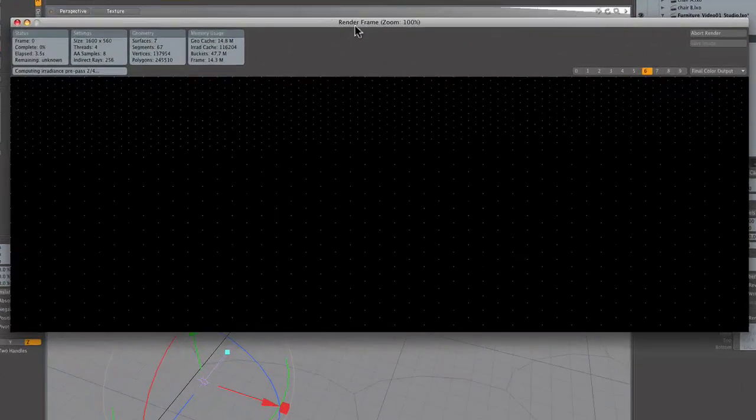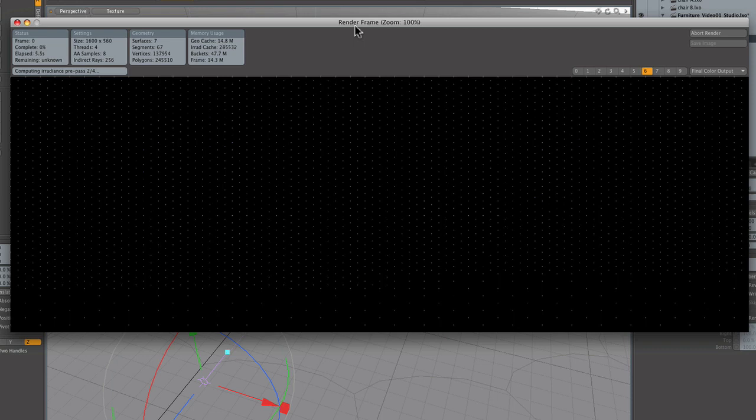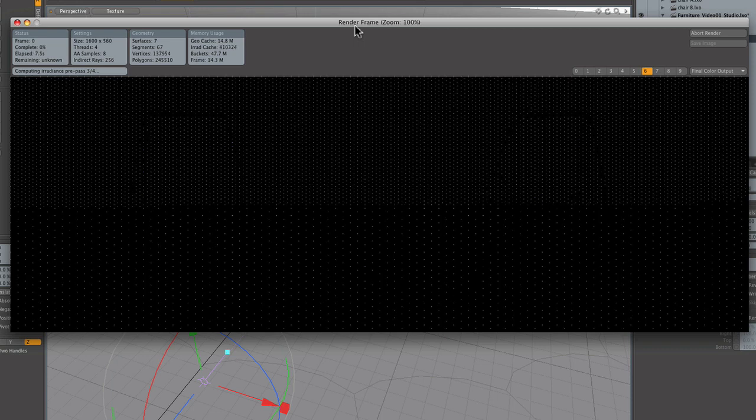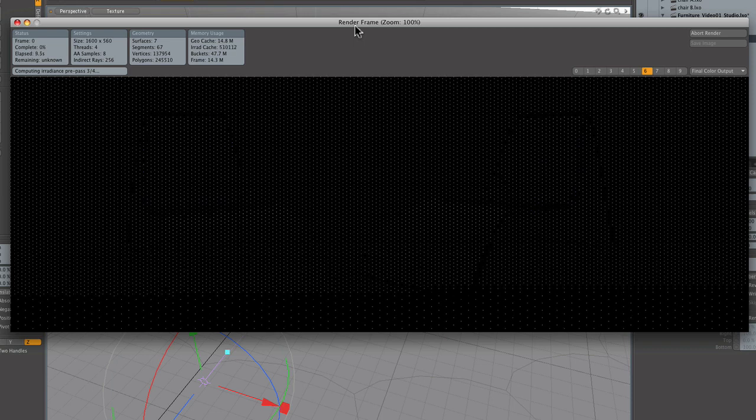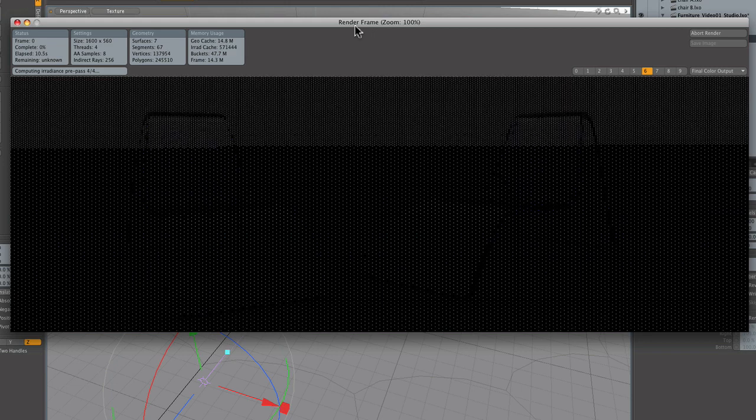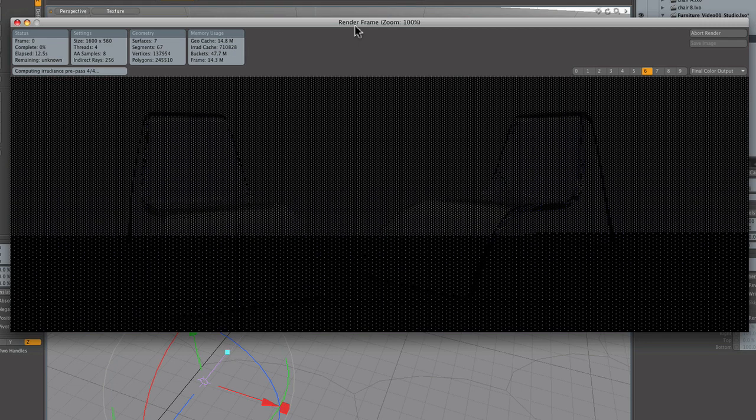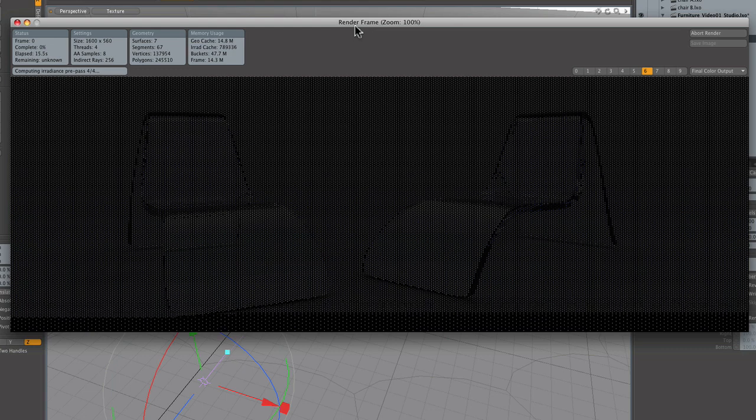That looks kind of different than what I'm really used to, you know. Here comes our chairs. I'm not timing this but it seems to be going pretty quick.